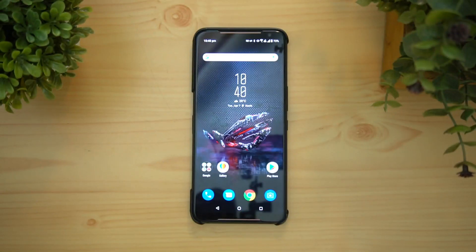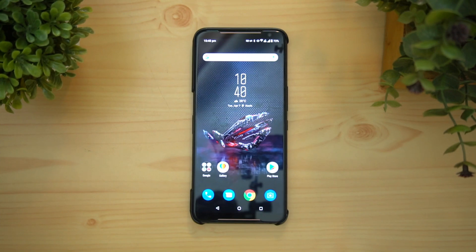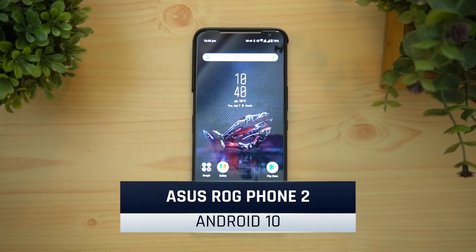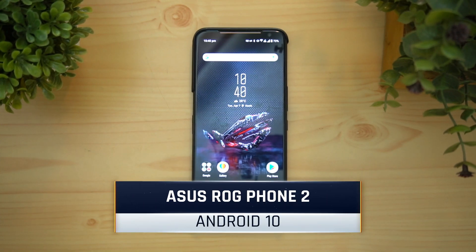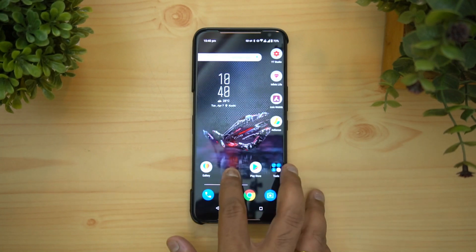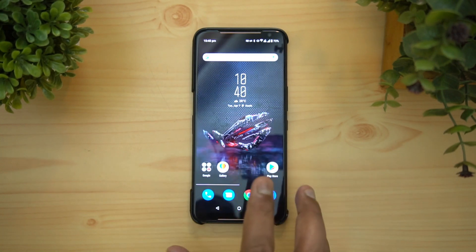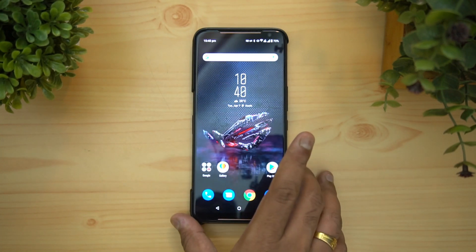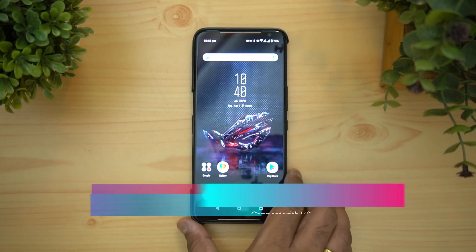Hello friends, welcome to Techniq. This is Nomar here, and in this video we'll talk about the Android 10 update for the Asus ROG Phone 2. Asus has actually rolled out the Android 10 update for the ROG Phone 2.